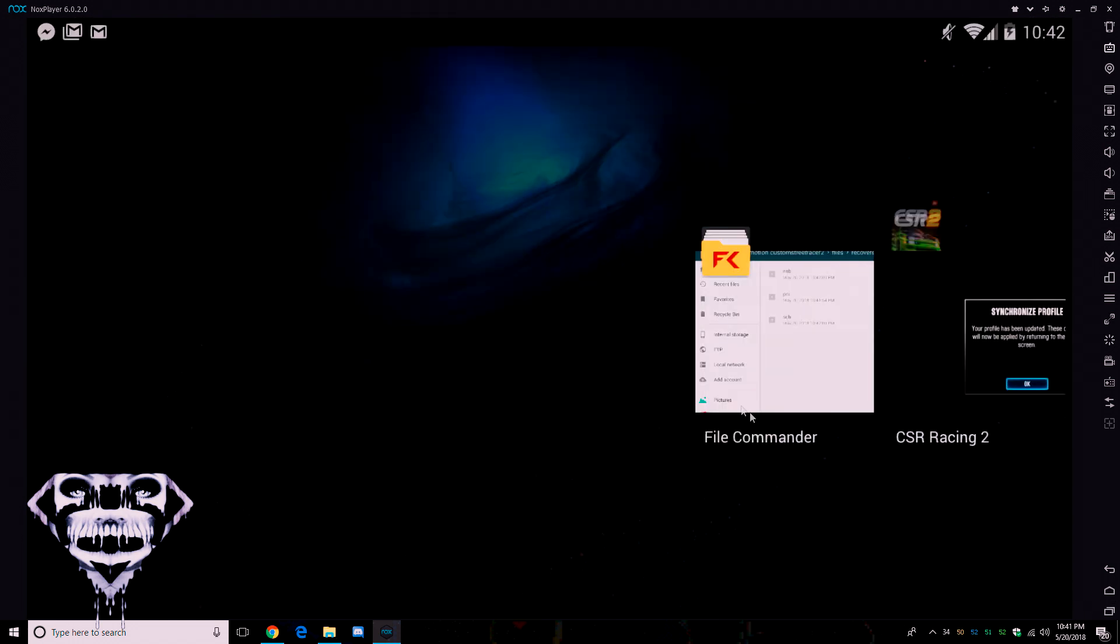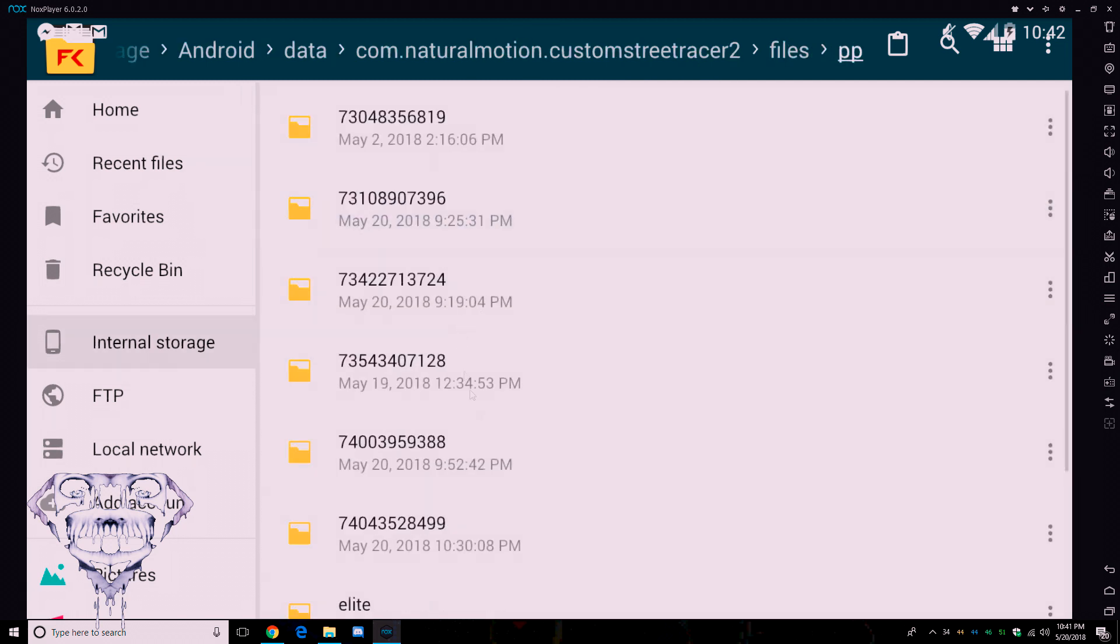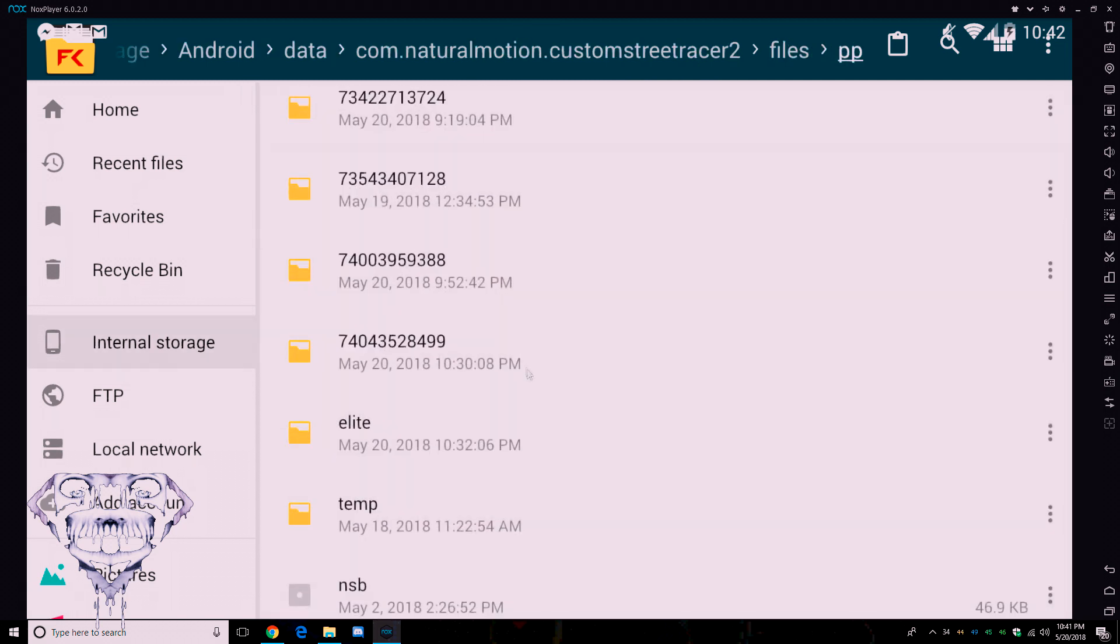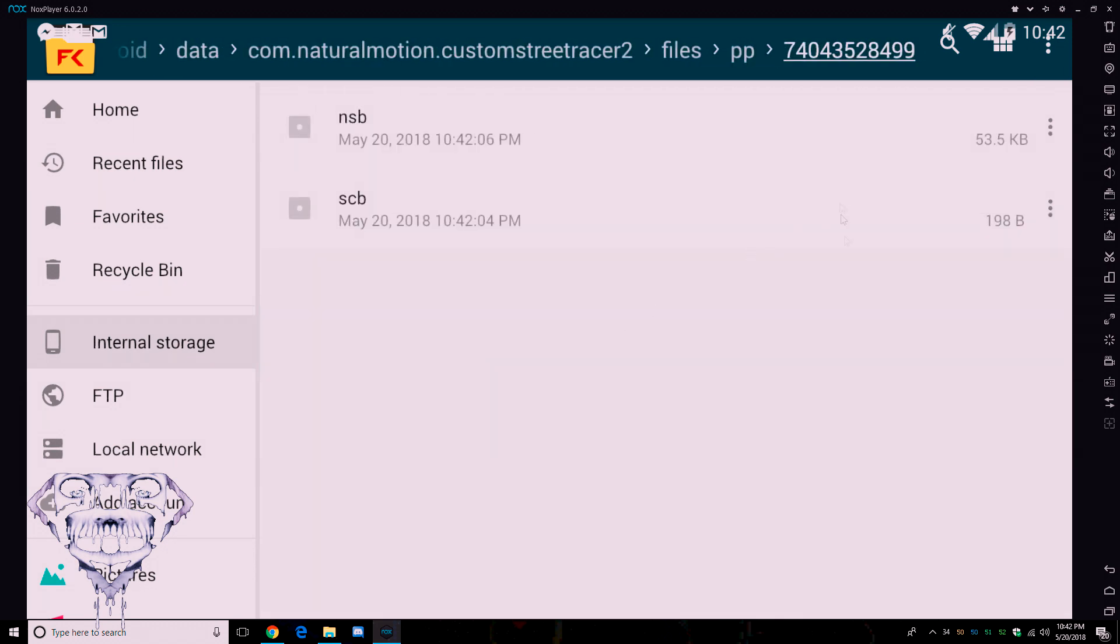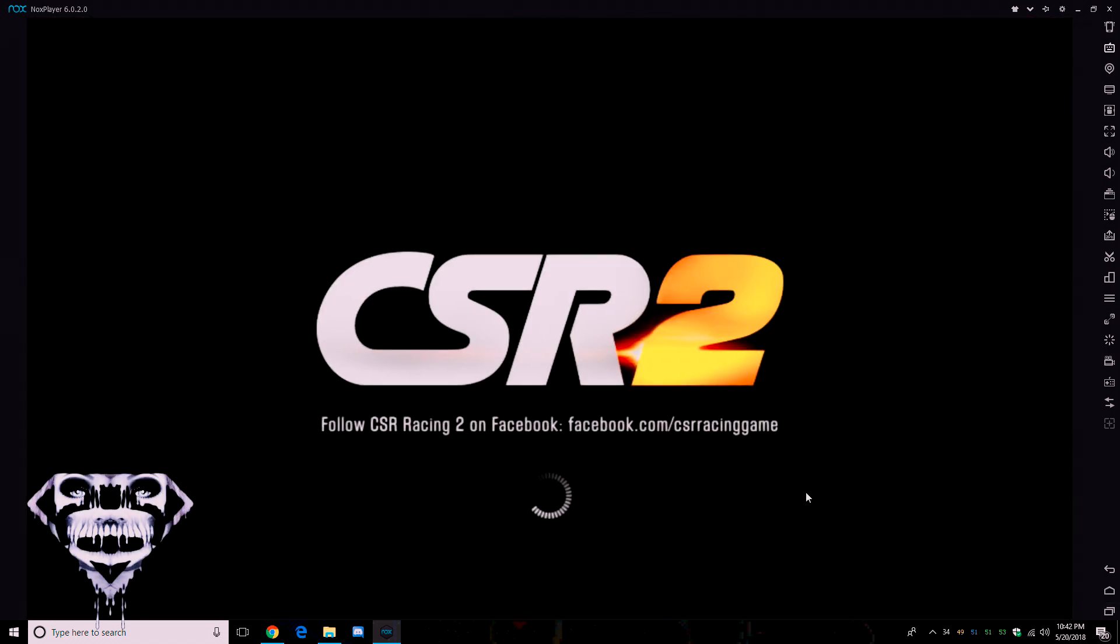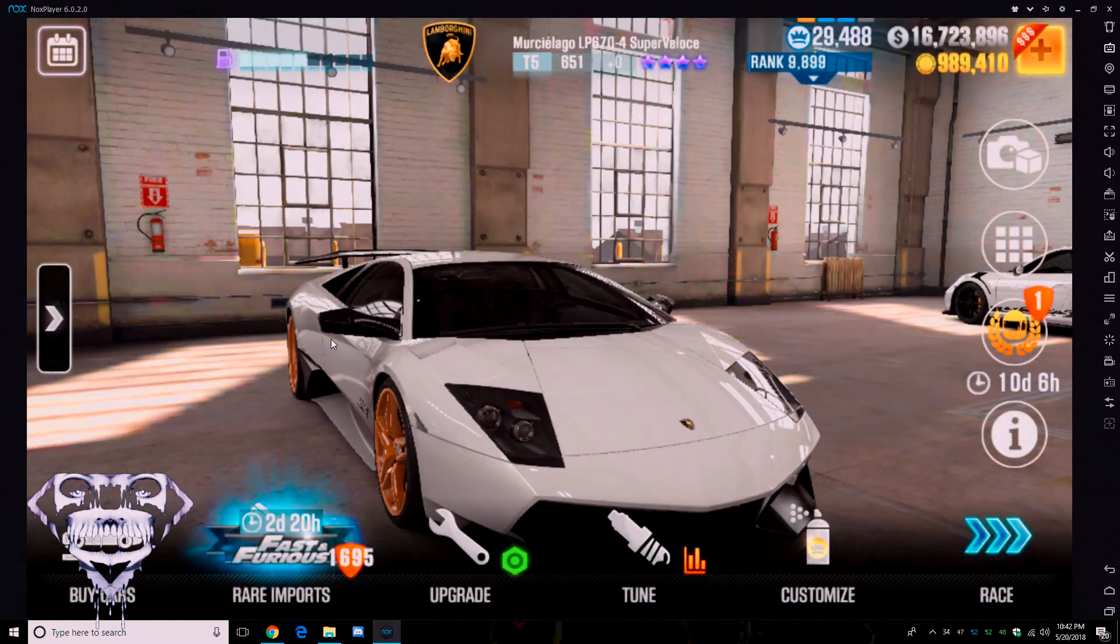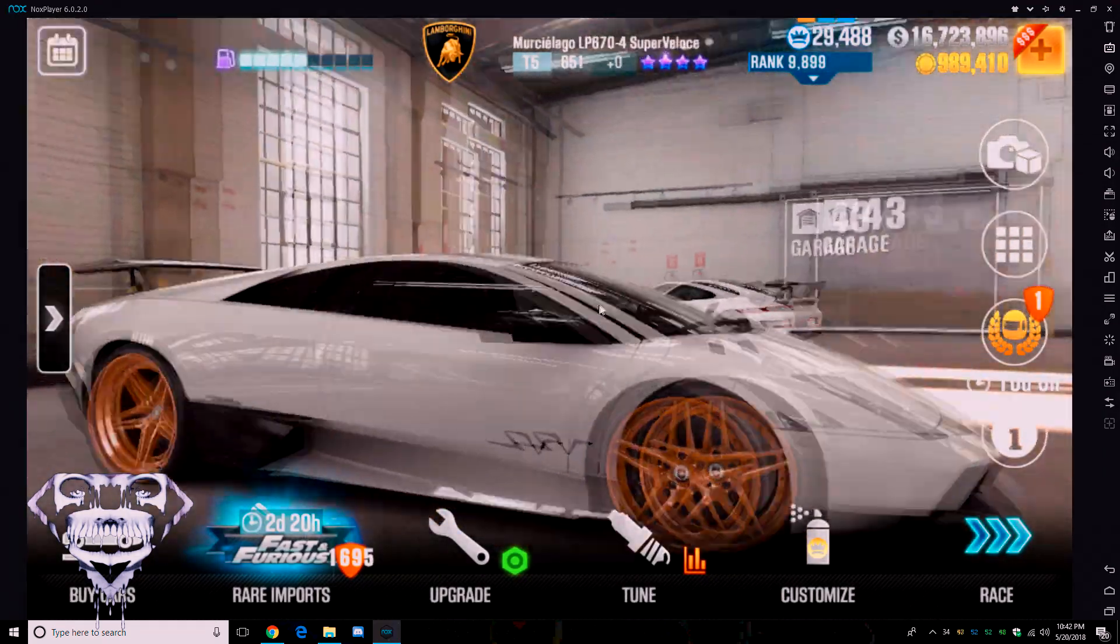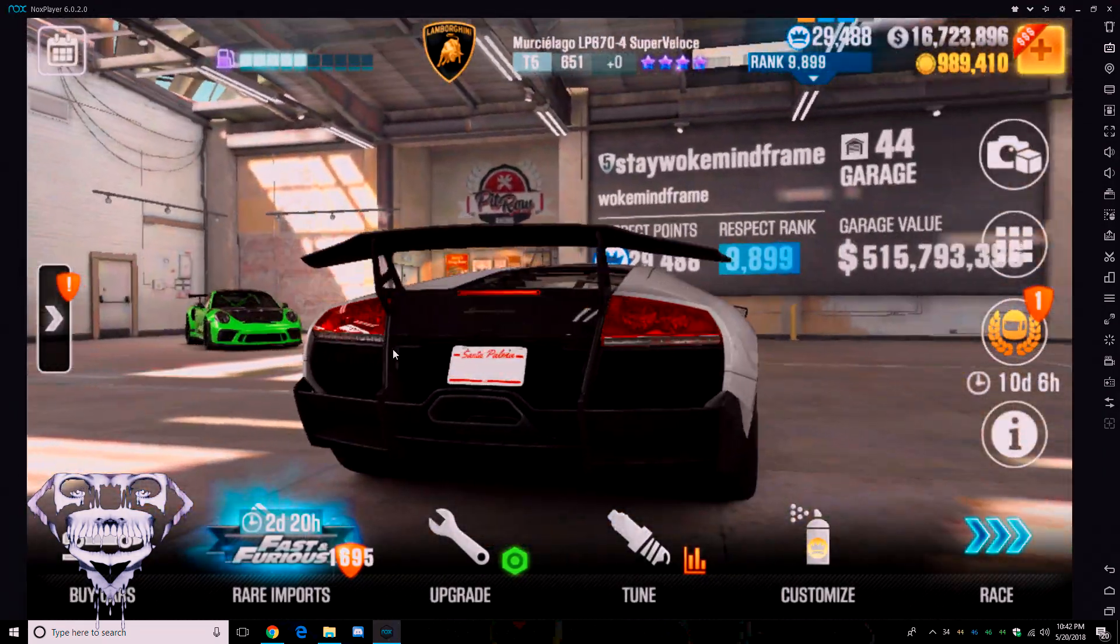And then go in your file manager, and then go to your PP files, and then go to the recent file, the one that you were putting the NSB in. And then you can see that it stayed, it's stuck, so that means it's good. So give it a minute to load, it's going to load, and then boom, you have your NSB.